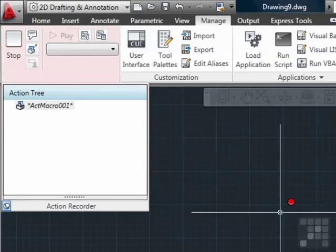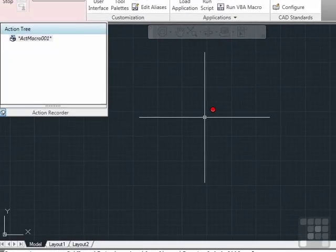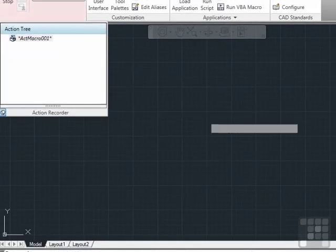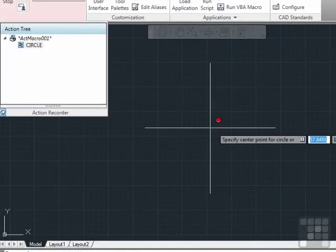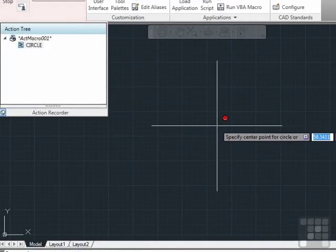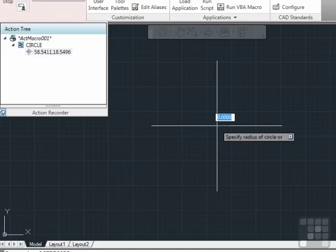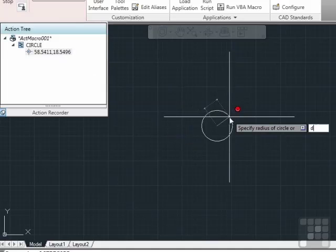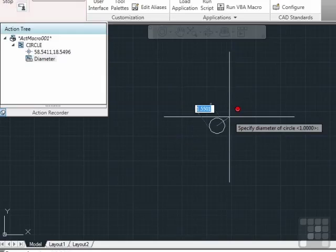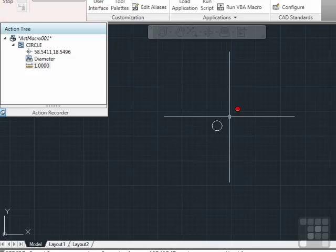We can go back later and change it a little bit. So let's take the exact same steps. C for Circle — you see it was added. We need an insertion point; it puts the coordinates up here on the screen. Tell it Diameter — that shows up in the Action Tree with 1.